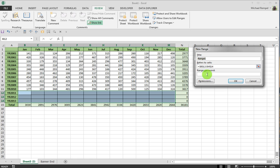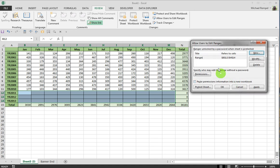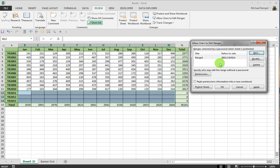I can actually enter a password here to require the users to enter a password to enter data just into those ranges. But in this case, I'm not going to do that. I'm just going to click OK. And now Excel has entered that range into the range of unprotected data, where it will unlock those cells.